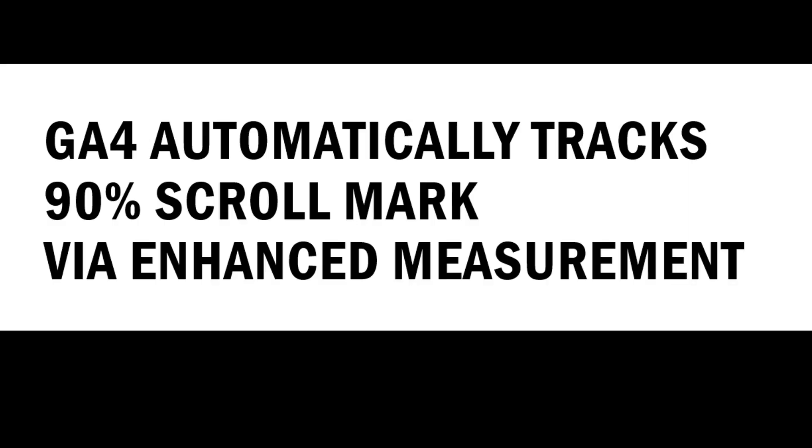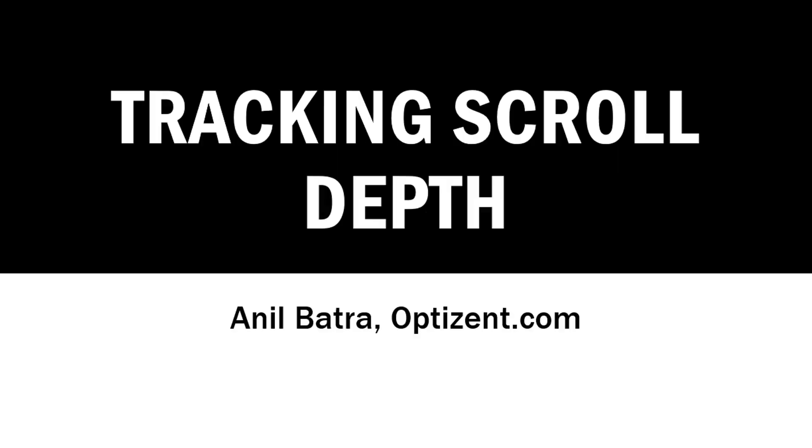Keep in mind that Google Analytics 4 automatically tracks when a user scrolls down through the 90% mark of your page height. This capability is enabled through enhanced measurement in Google Analytics 4. However, if you want to track other thresholds, such as 25%, 50%, etc., then you can use Google Tag Manager to set this up and send the data over to Google Analytics 4 or any other tag that you desire.